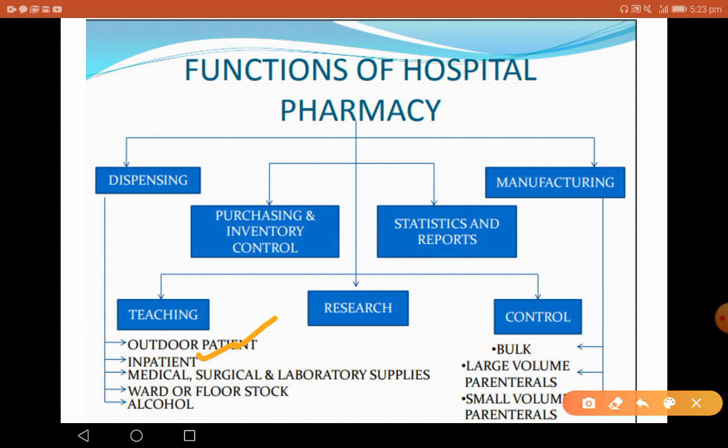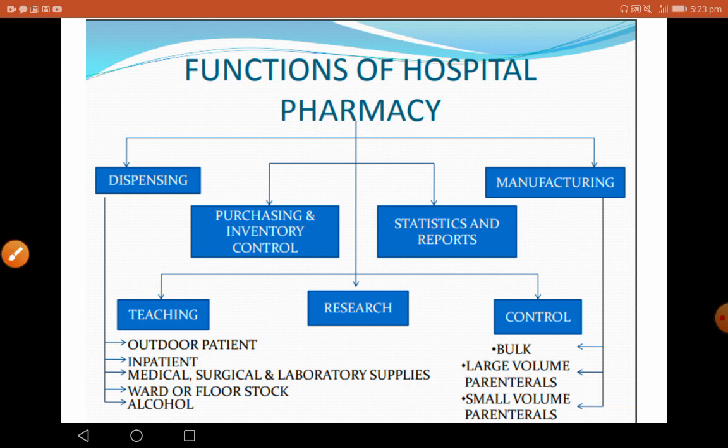Other areas of dispensing include medical, surgical, and laboratory supplies, ward or floor stock, alcohol, etc. Dispensing of alcohol requires certain registers to be maintained in the pharmacy. Under manufacturing, drugs can be manufactured in bulk, as large volume parenterals, small volume parenterals, etc.